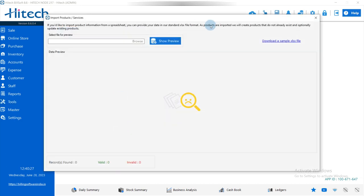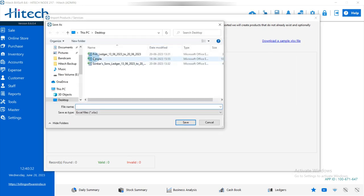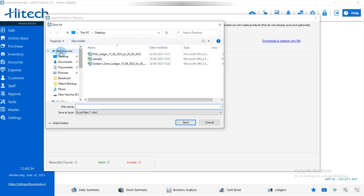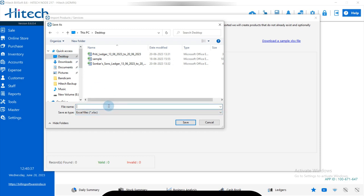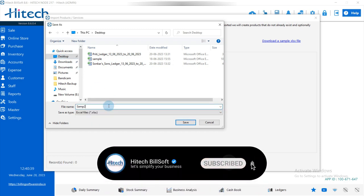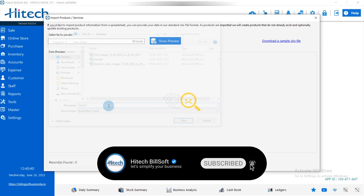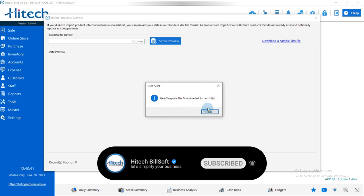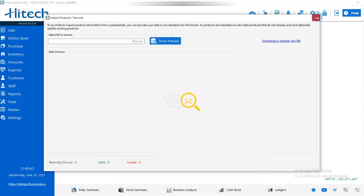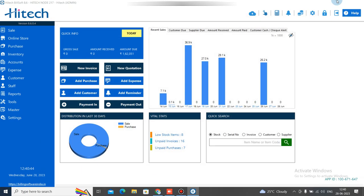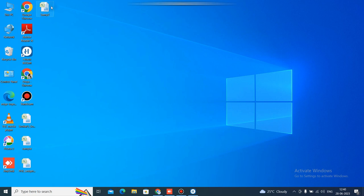Then first you need to download a sample file. Click Download, select the location, enter the file name, then save it. After saving it, minimize the software and then simply open the sample file.